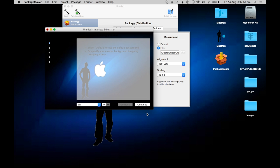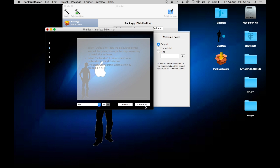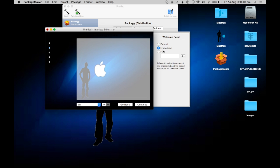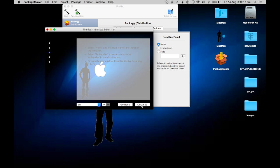Click continue. The welcome panel - this is where it's going to have text. You can do embedded and write it yourself like 'Welcome to the hello installer'. You can do a text file or RTF or whatever. Continue. The readme panel - I'll just do 'I am a tutorial'. Continue.